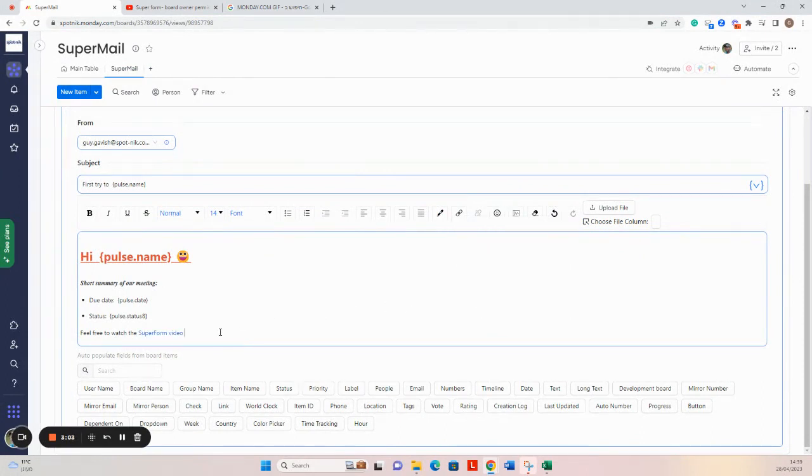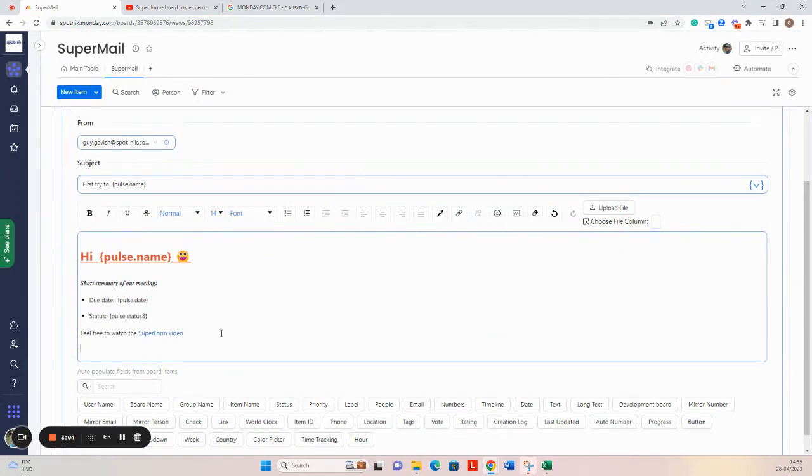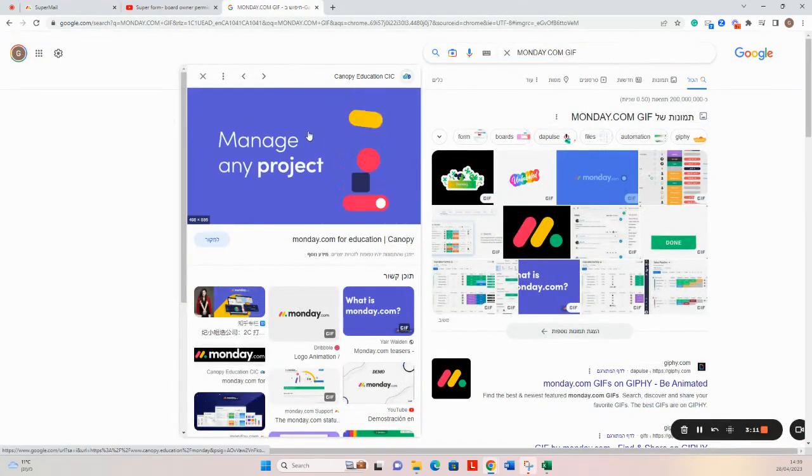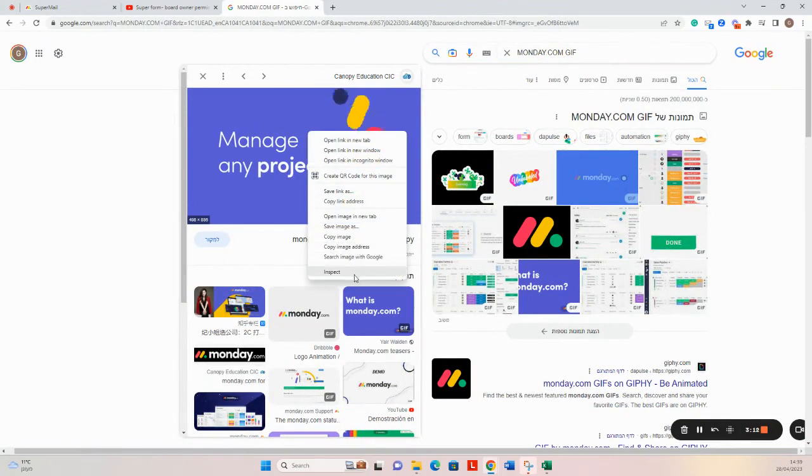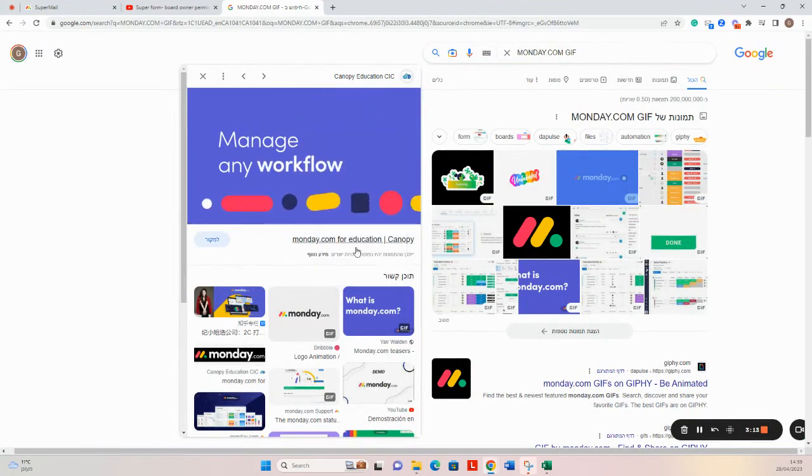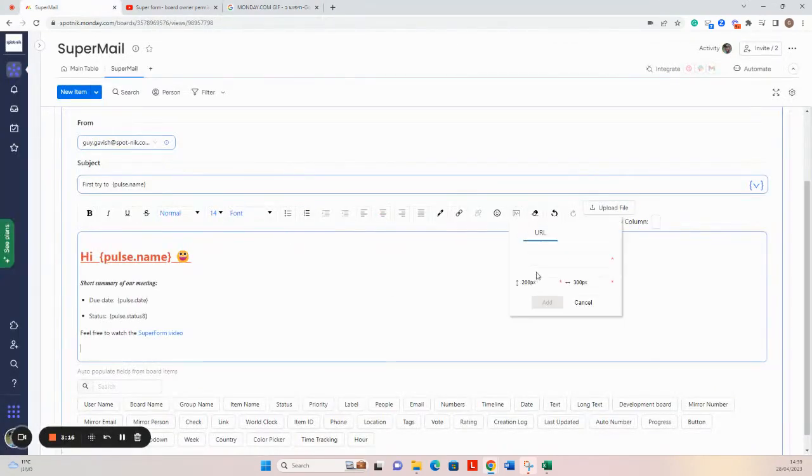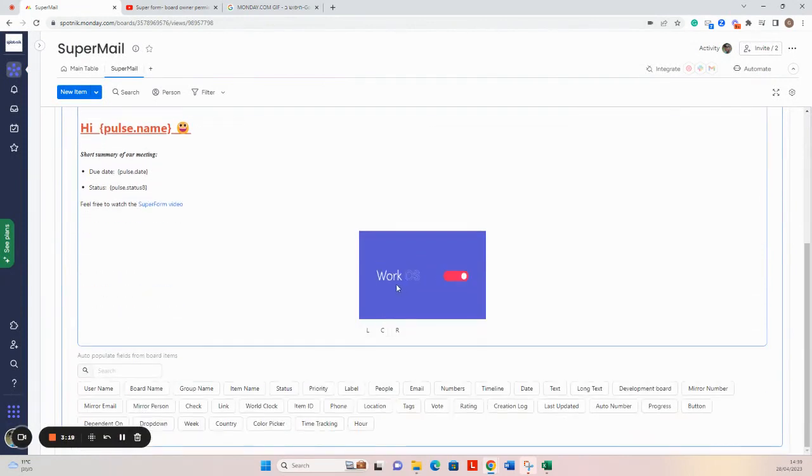Another nice thing that we can do is to add GIF files or photos. So I just looked for monday.com GIF file. I go here, I copy the address, I select this option here, and I will add the URL of the GIF file.